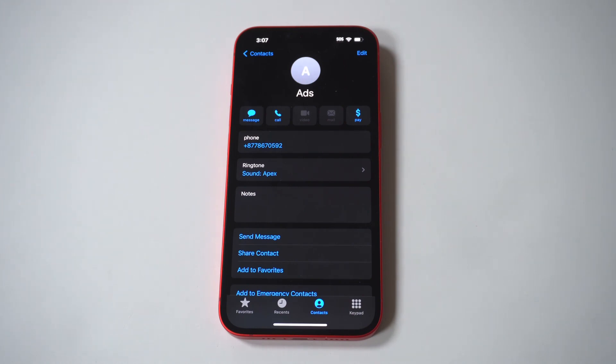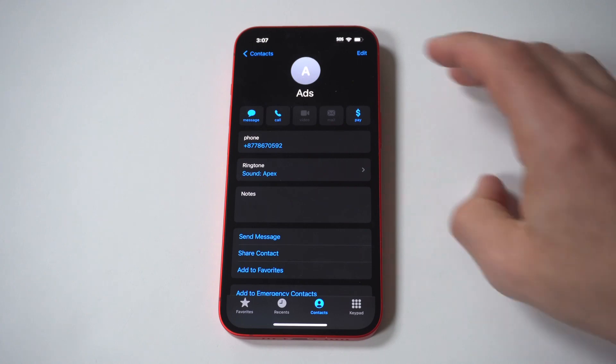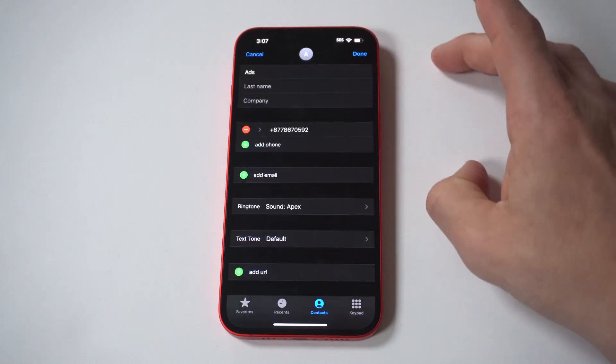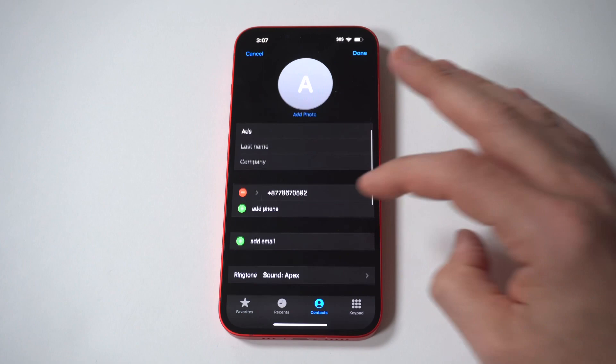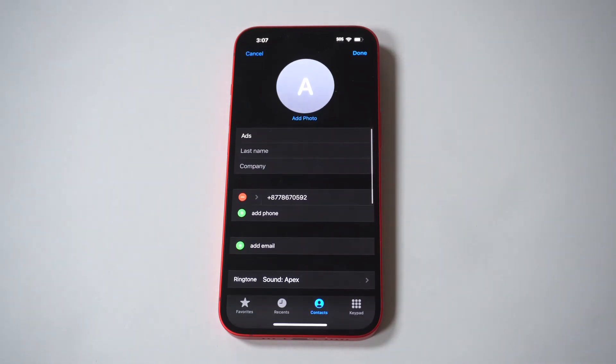10. Another cool thing you can do is change the vibration pattern for your iPhone contacts as well. If your phone is set to vibrate instead of ring for incoming calls, you can customize each contact's vibration pattern. This tells you who's calling even if the ringer's turned off.